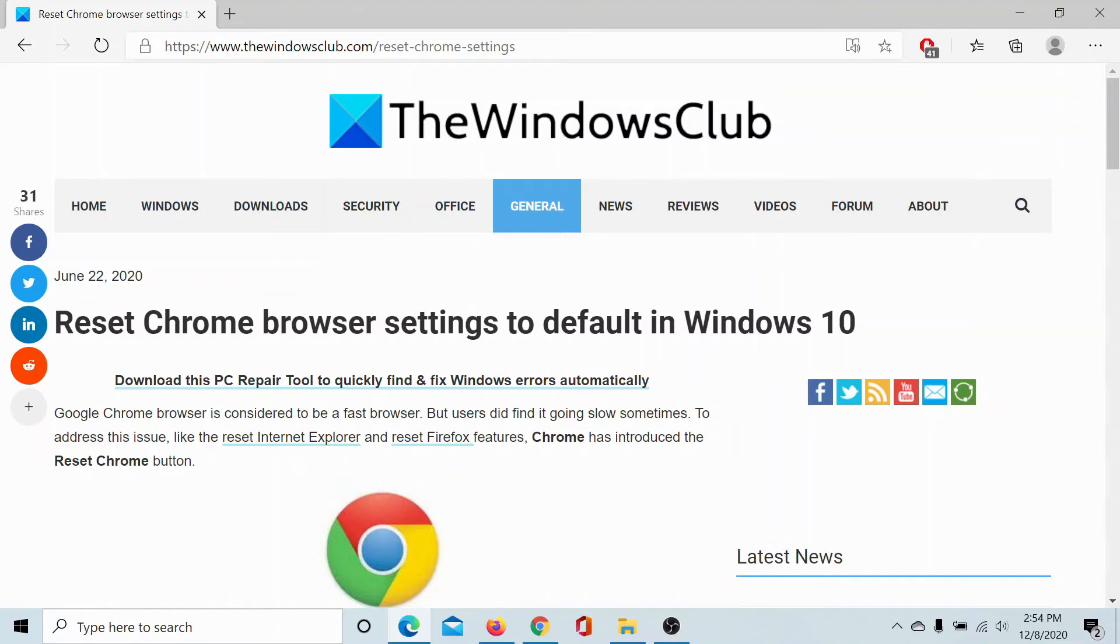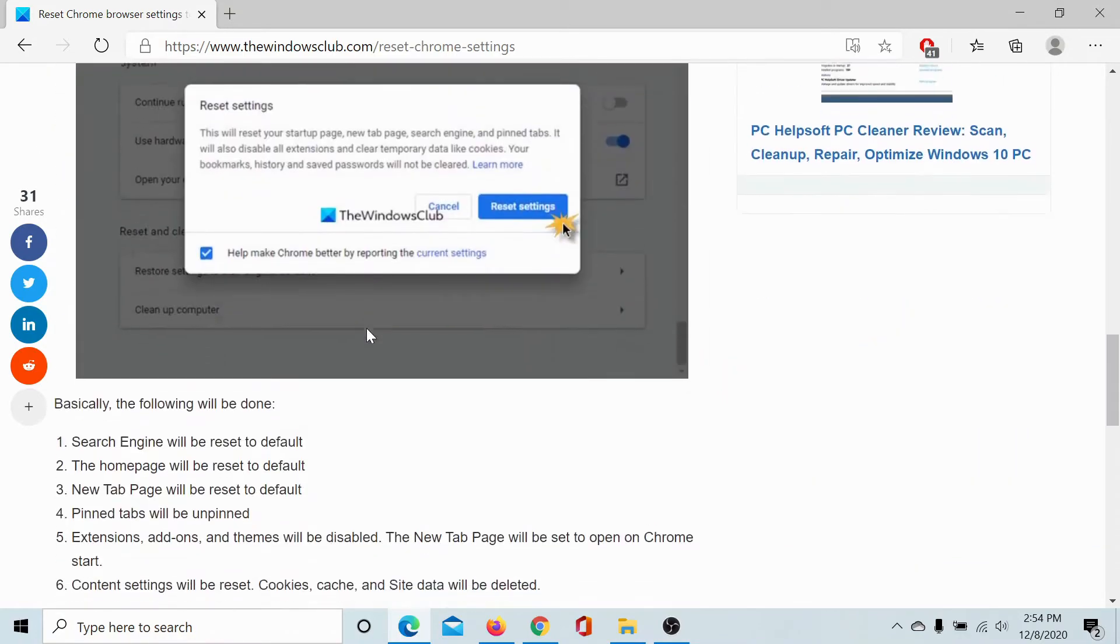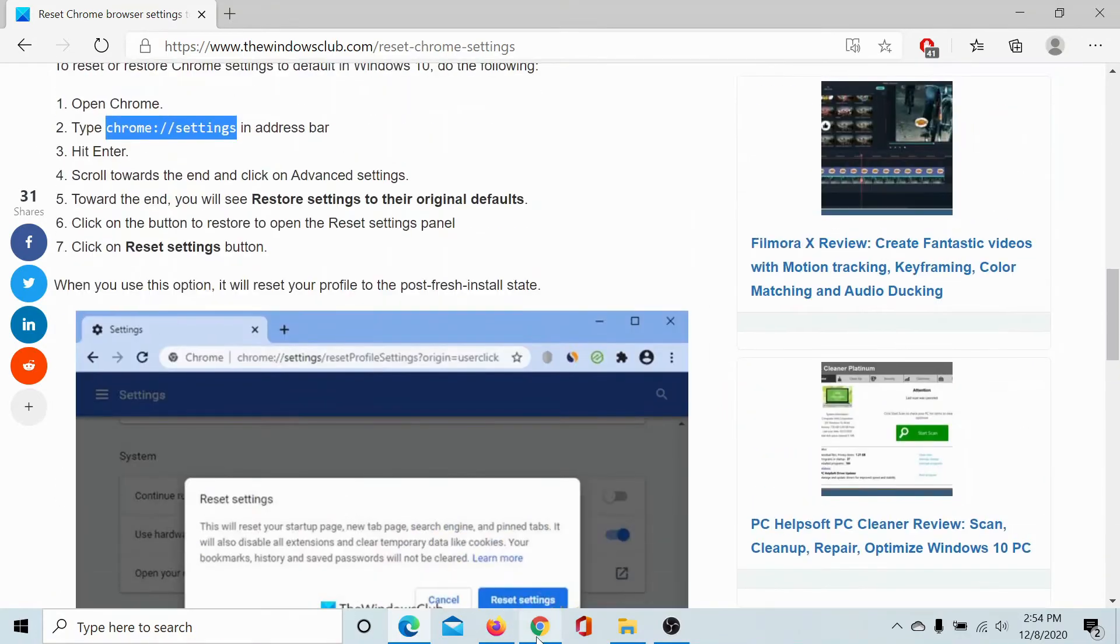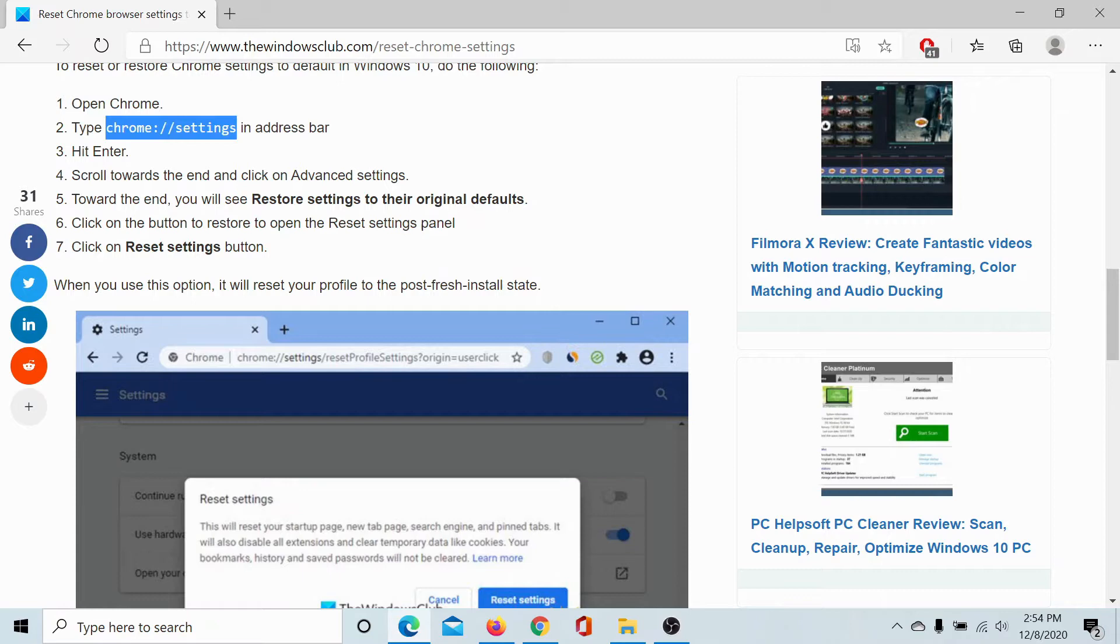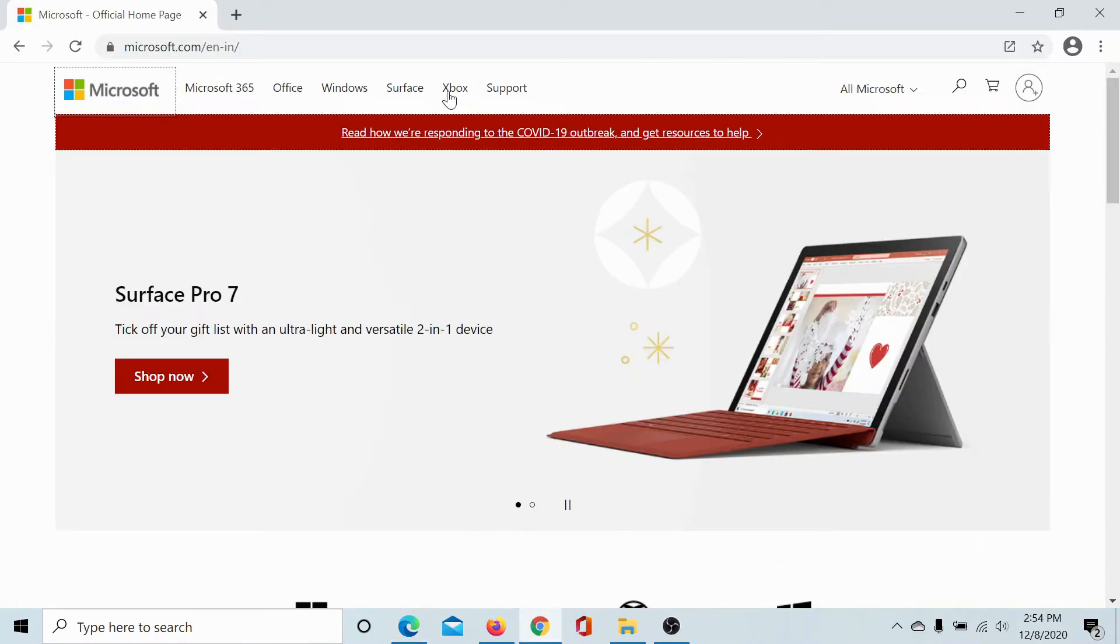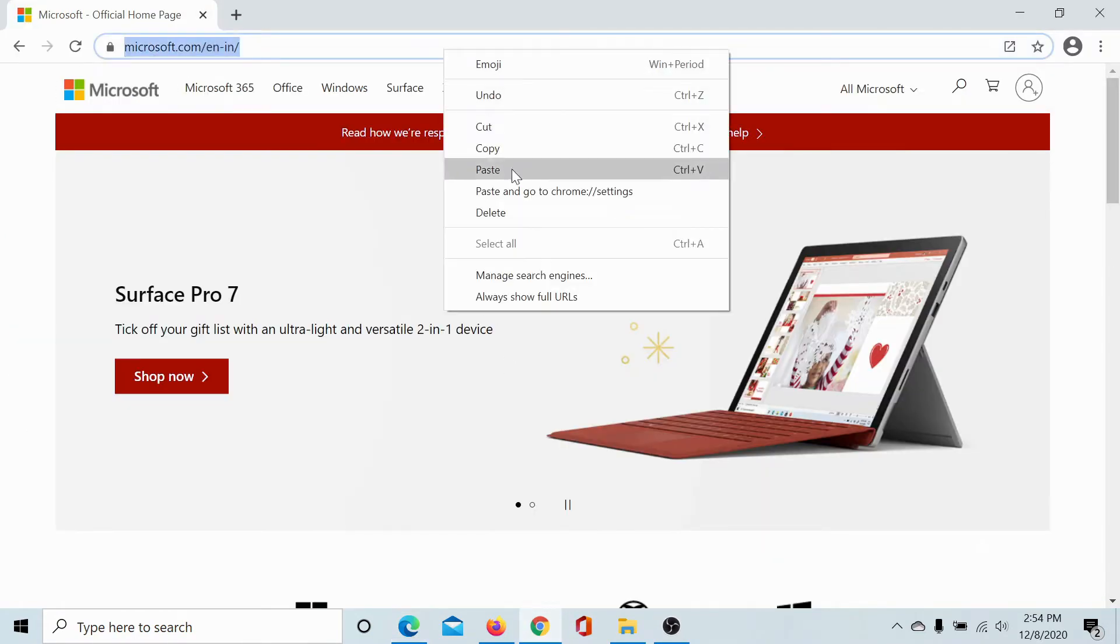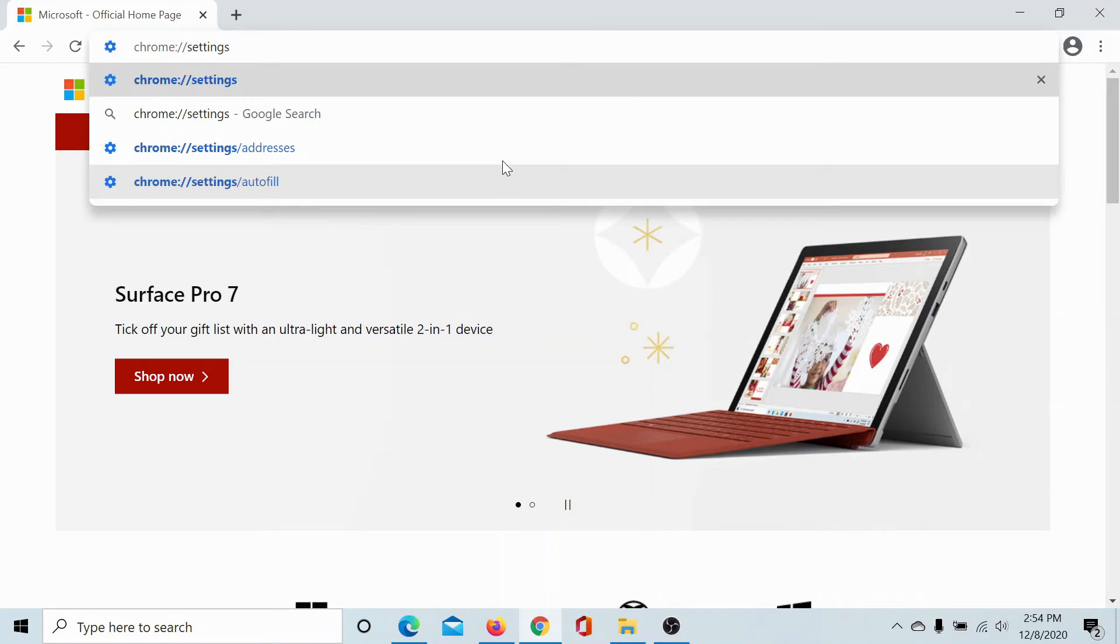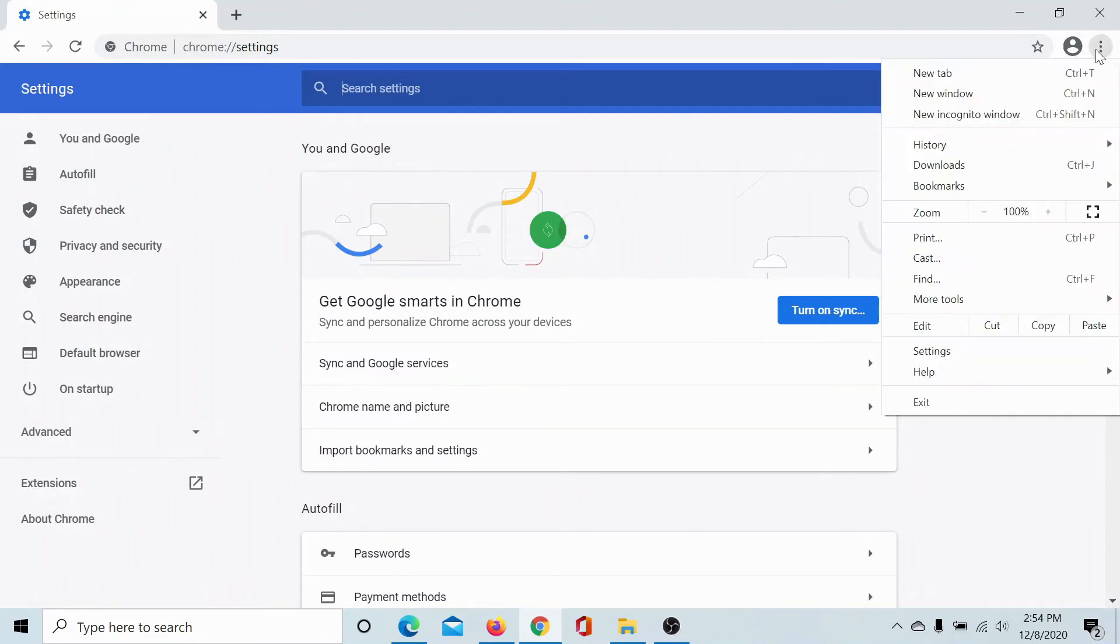First of all, you need to go to Google Chrome and copy-paste this command in the address bar: chrome://settings, then hit Enter. Alternatively, you could click on the three dots.